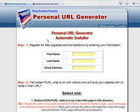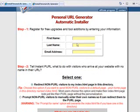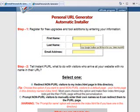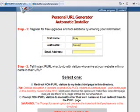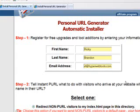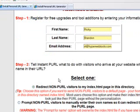And to install personal URL generator, you need to put your first name, last name, and email address. This qualifies you for all the future upgrades, because I do give free upgrades when I release new versions. So, I'm just going to put in my name and my email address, and this is the install wizard.